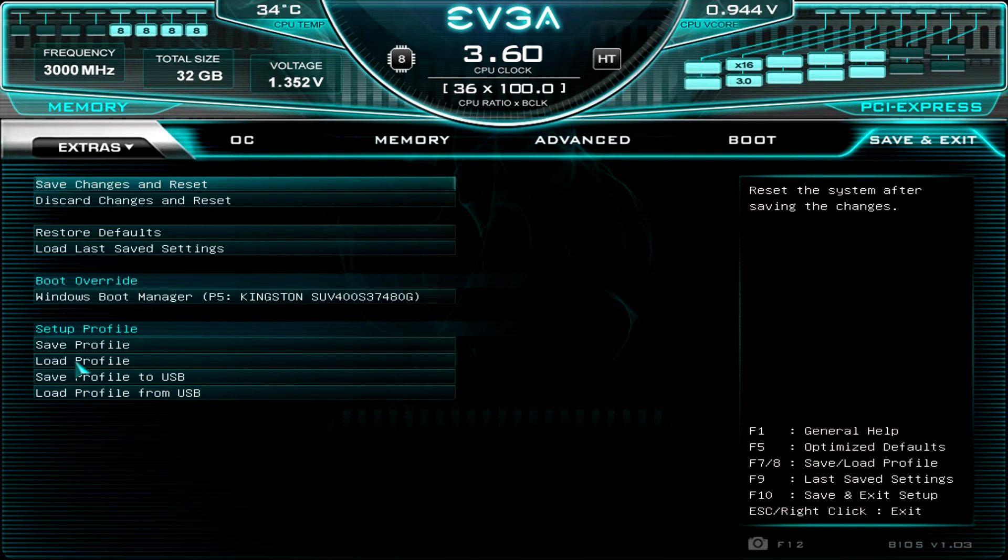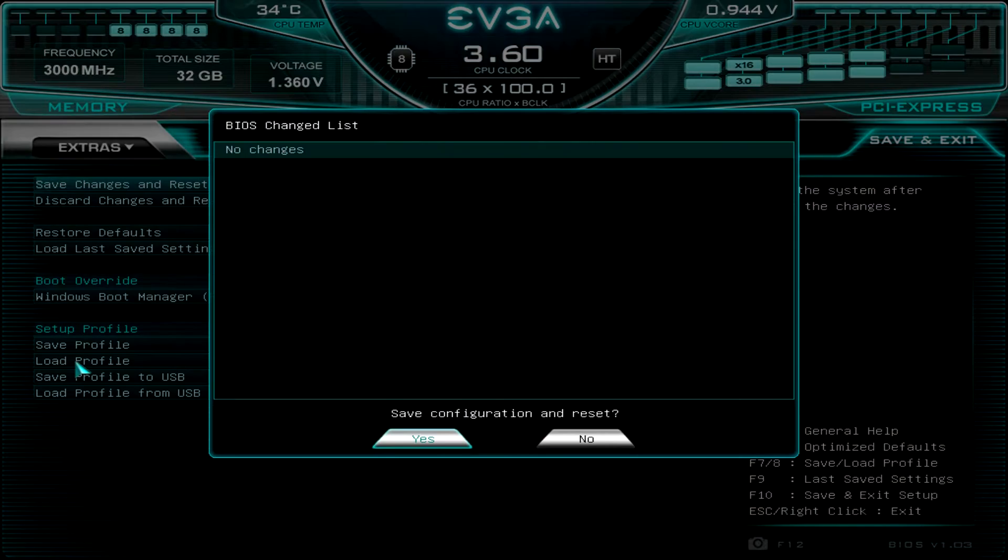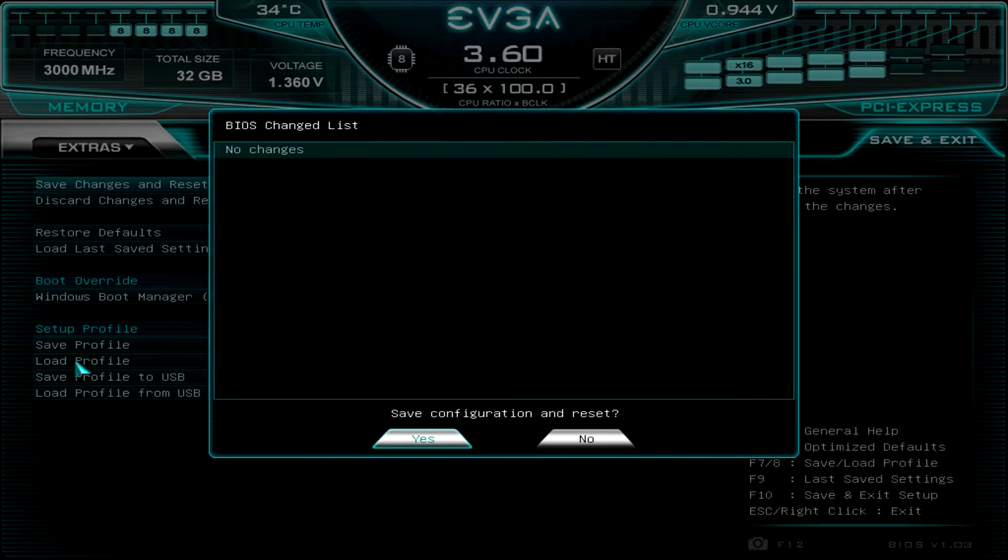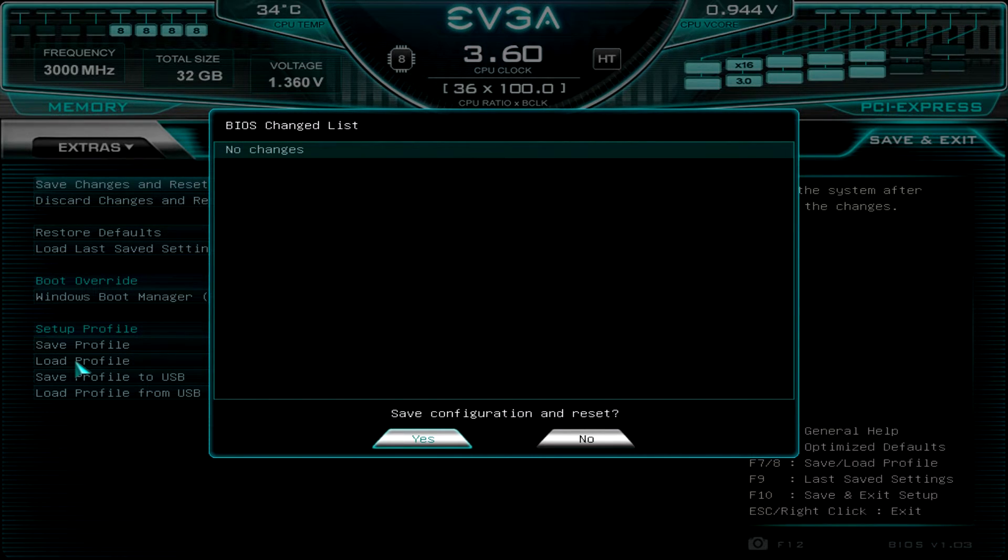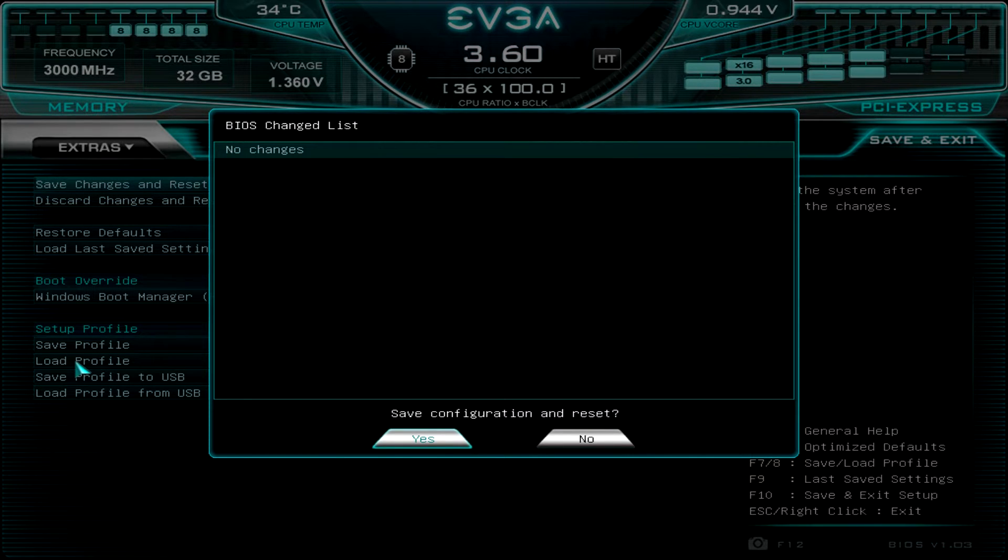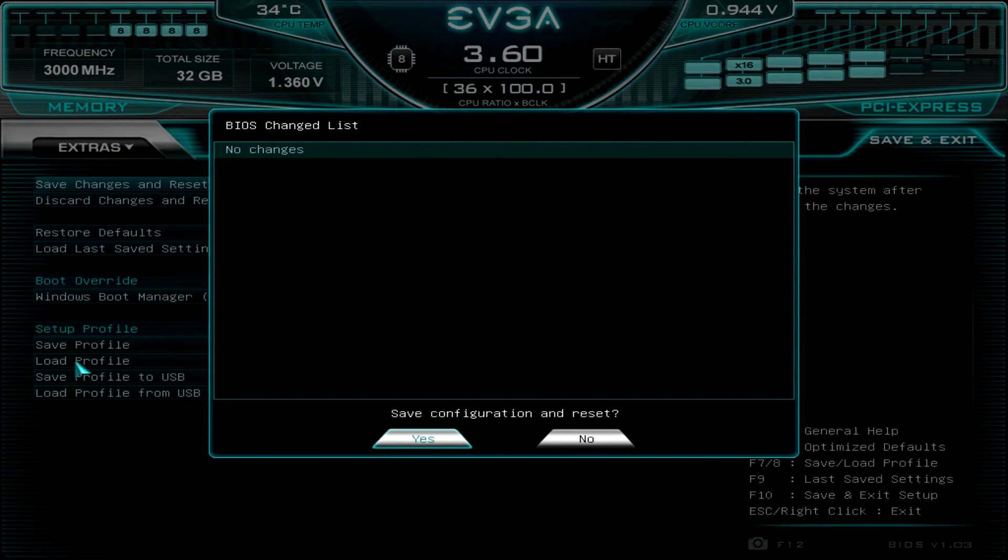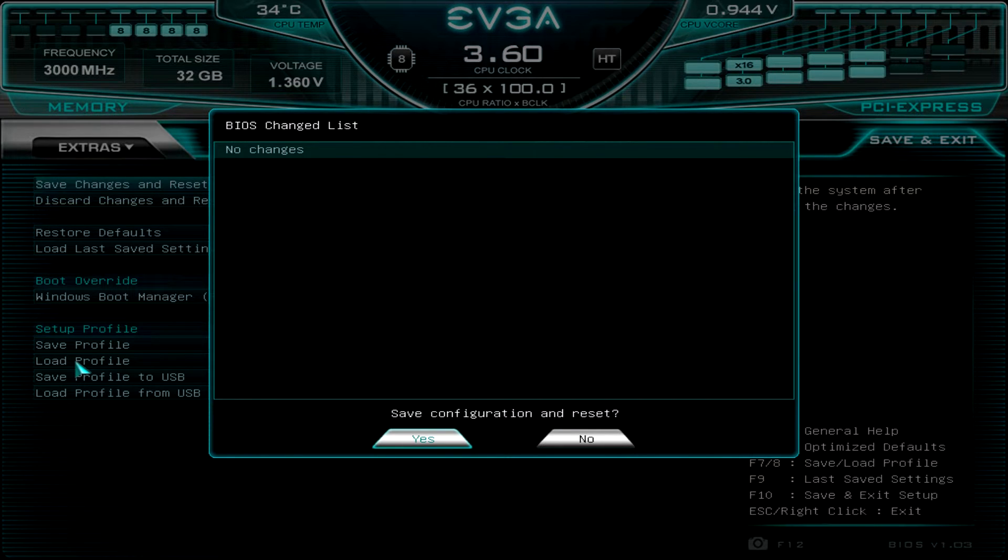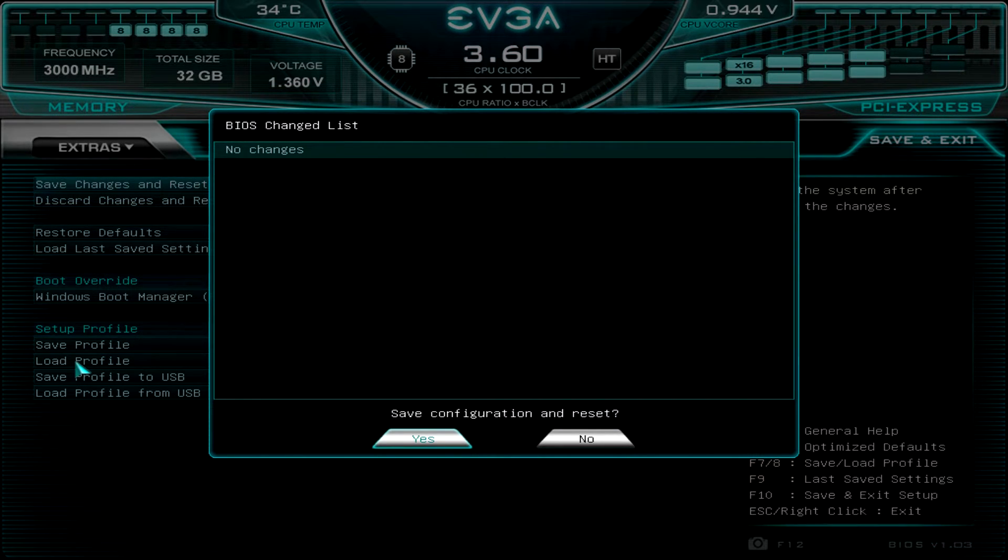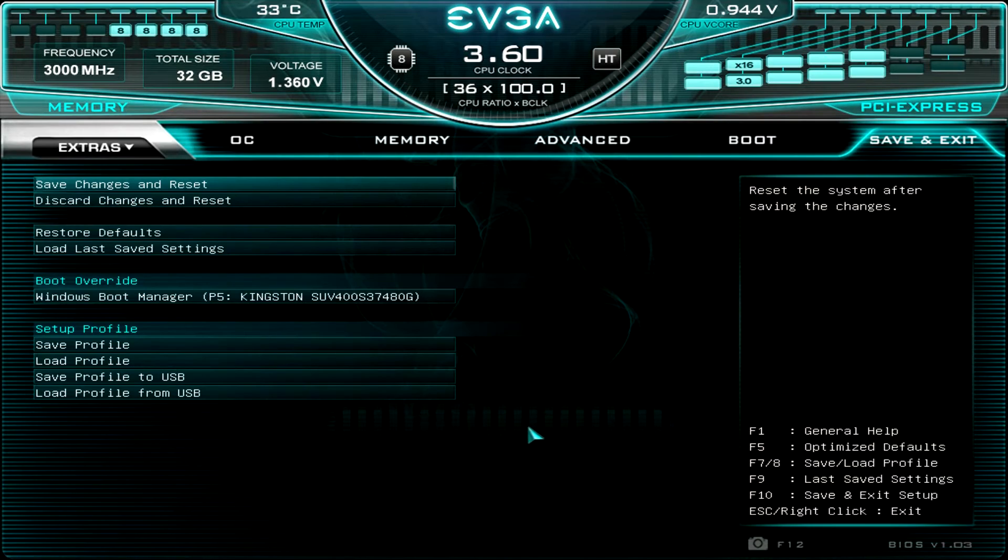And another thing that I like is if we were going to go ahead and save, like I'll hit F10 to save and it's going to show us all of our changes. Obviously, we didn't make any changes, but if we had any changes, they would be listed here. So I can see everything that I've done before I save, which is good. I just really like that. It just gives you a checklist to see, okay, I did this, I did this, I did this. So it's kind of nice right there.